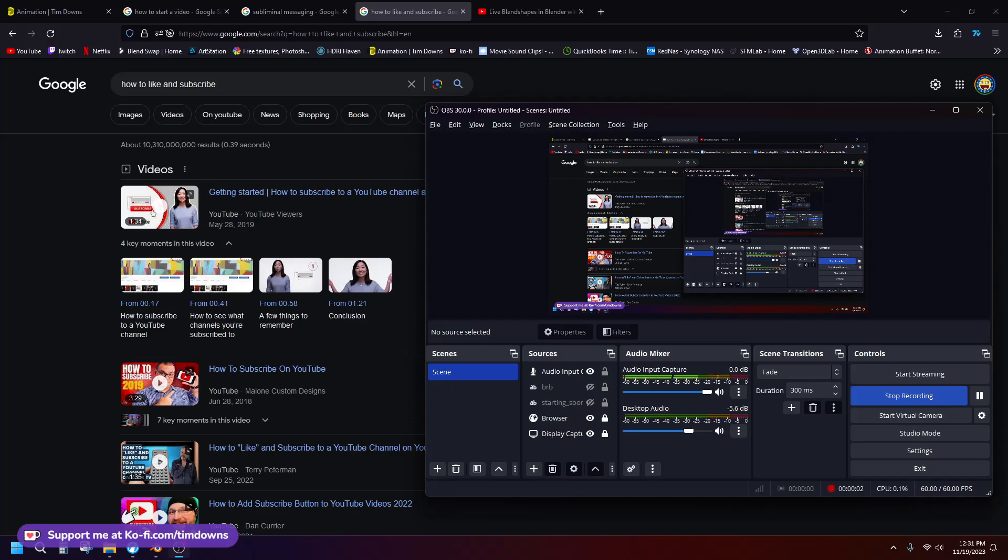Hi Internet, my name is Tim Downs and this is an update of an older video I did on how to replicate Maya's live blend shapes in Blender. In recent updates of Blender, they got rid of a really important node called transfer attribute and replaced it with sample index, and so that whole video has pretty much been obsolete ever since.